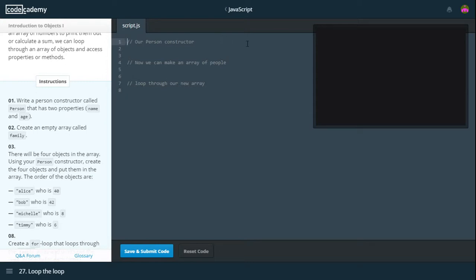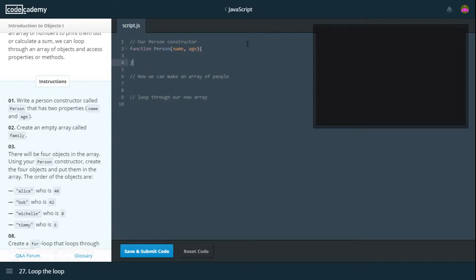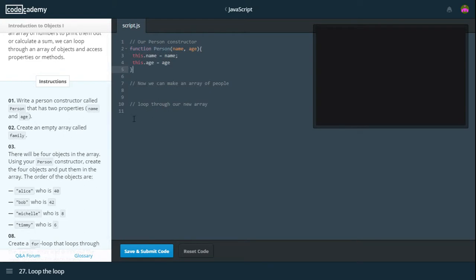So what we need to do is write a person constructor called person that has two properties, name and age. So this is done by doing function person, it takes in name and age. So this dot name equals name and this dot age equals age. That's our constructor done.